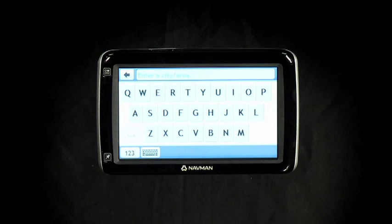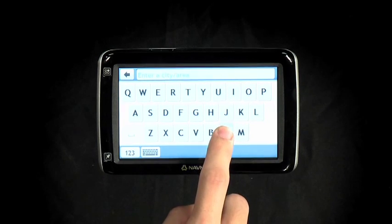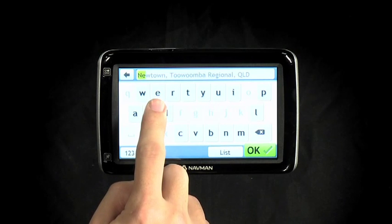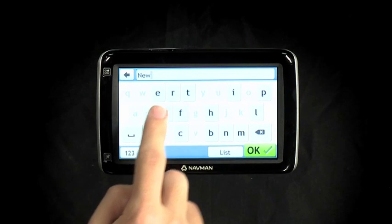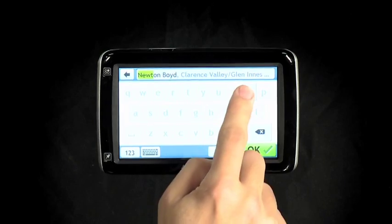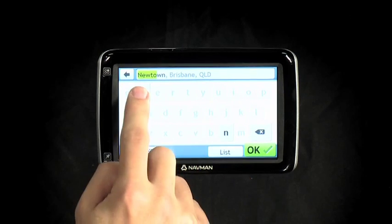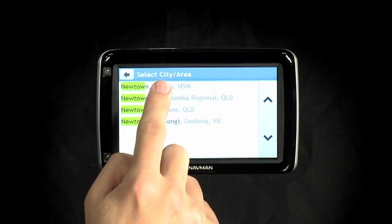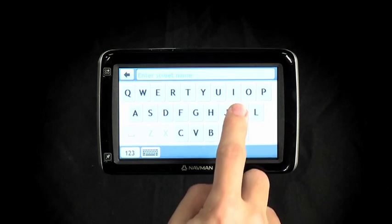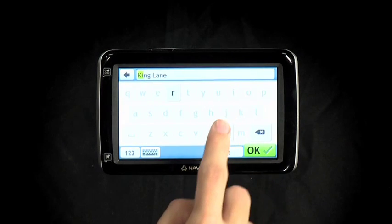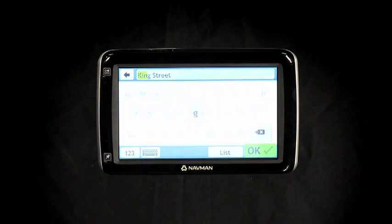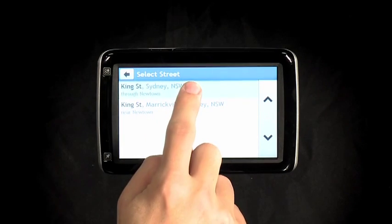We start with Suburb — in this case, Newtown. We then type in the street, King Street. The quick spell keyboard makes it fast to find what we need.